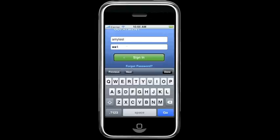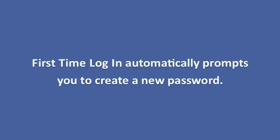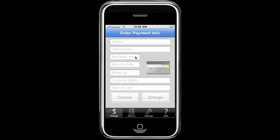Since it's the first time logging in, it will prompt you to create a new password. This will become your new password for future logins. And that's it. You can start processing payments.